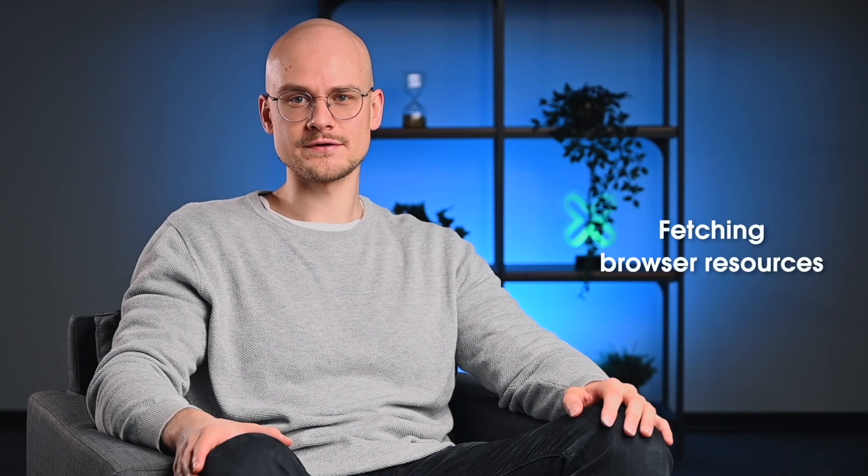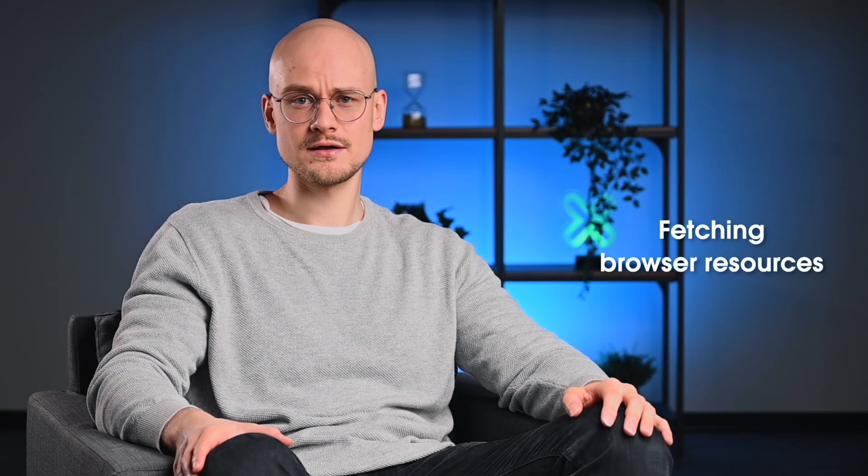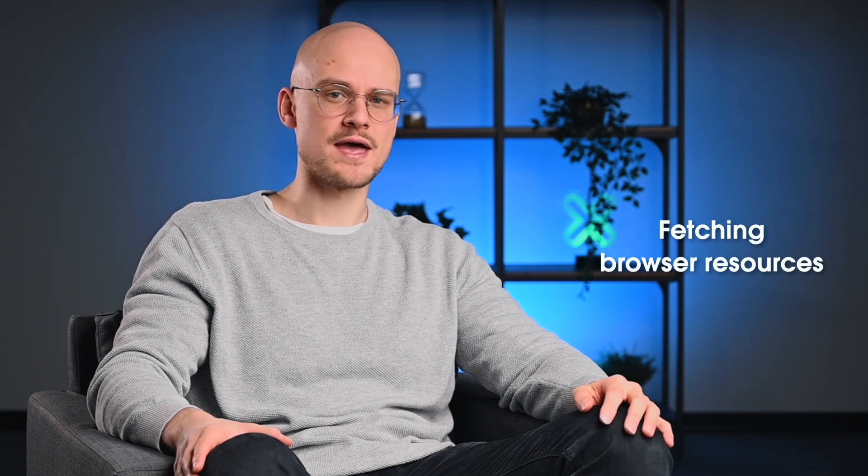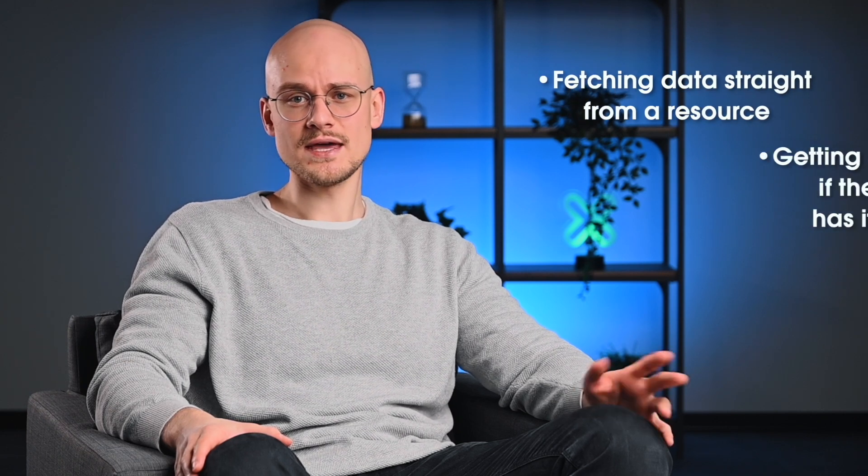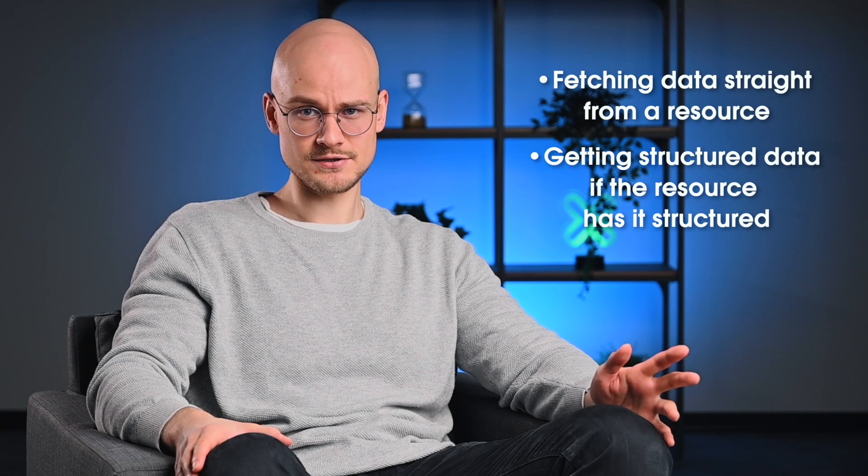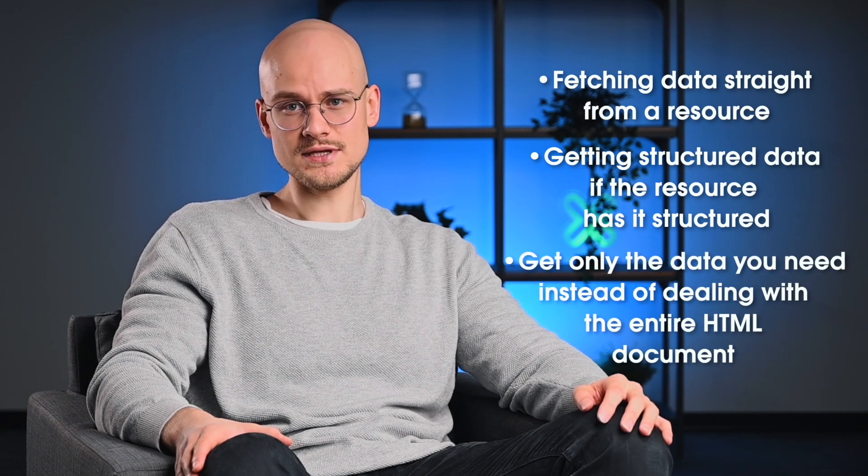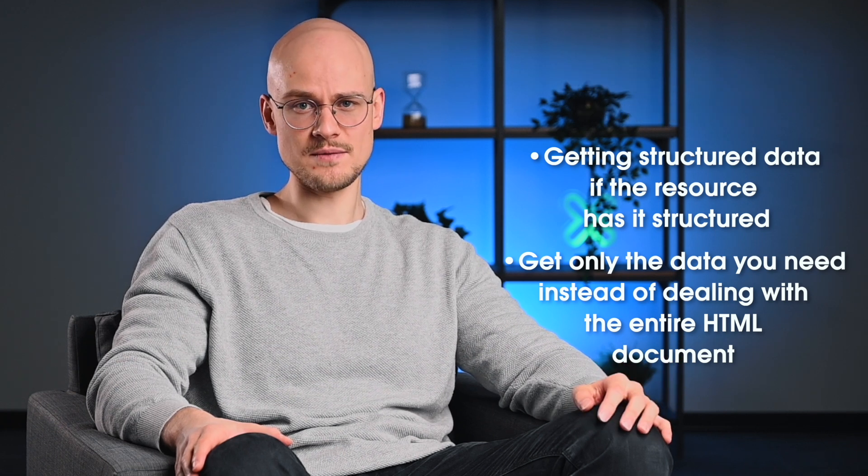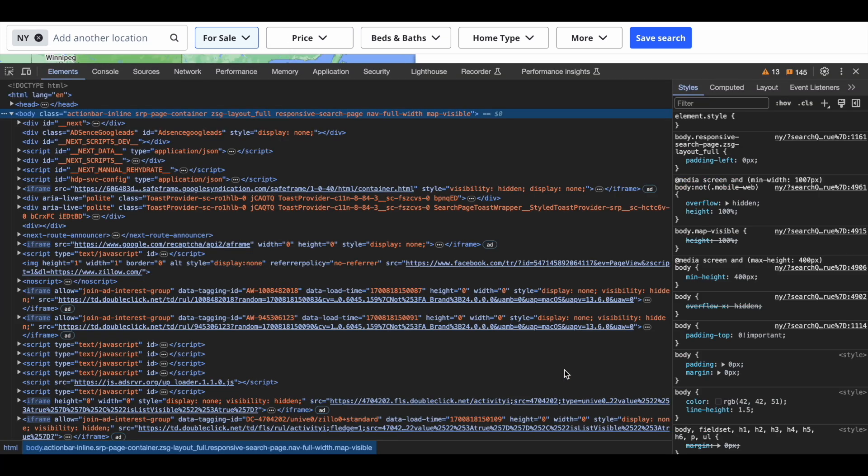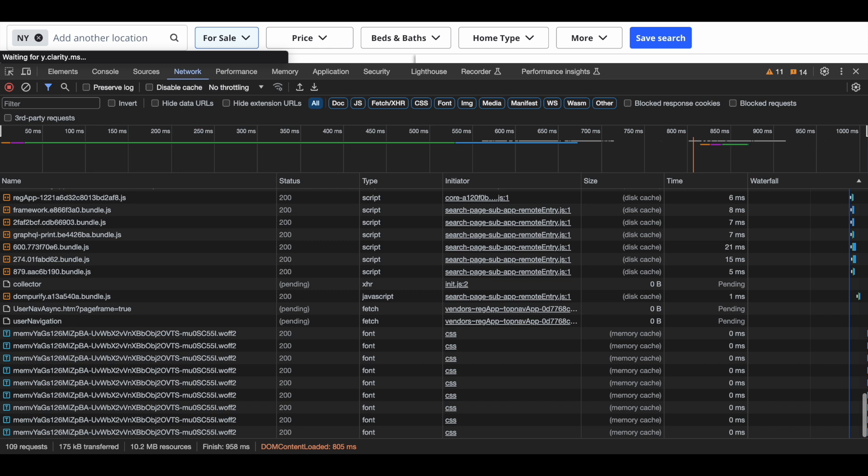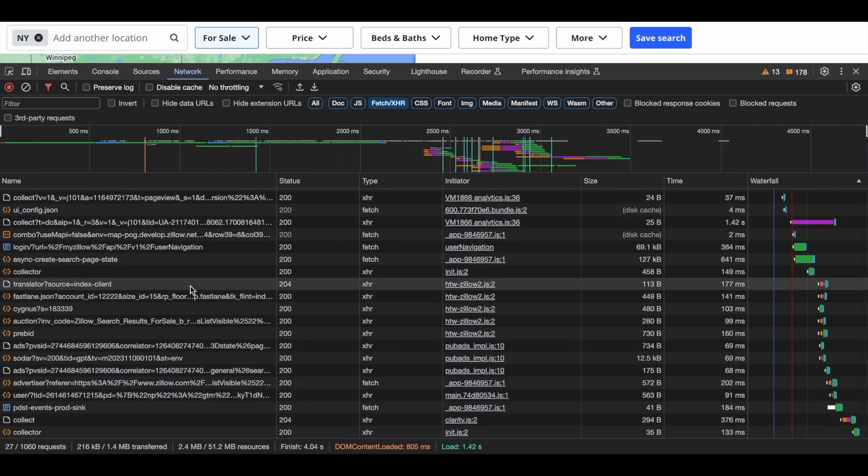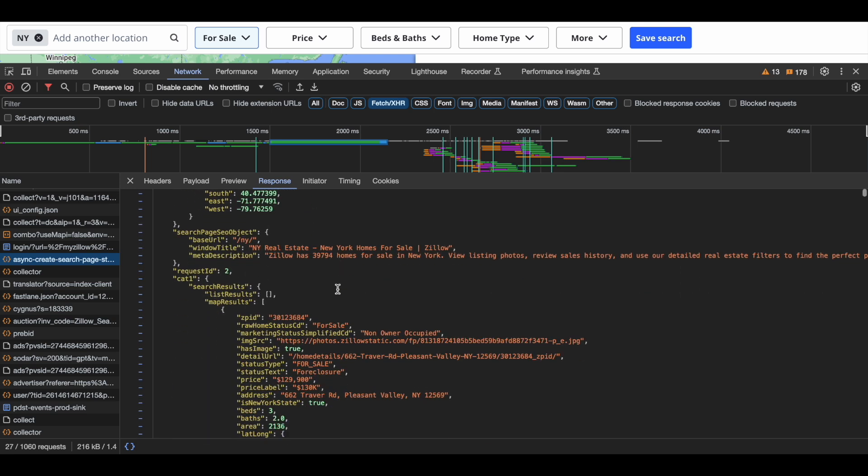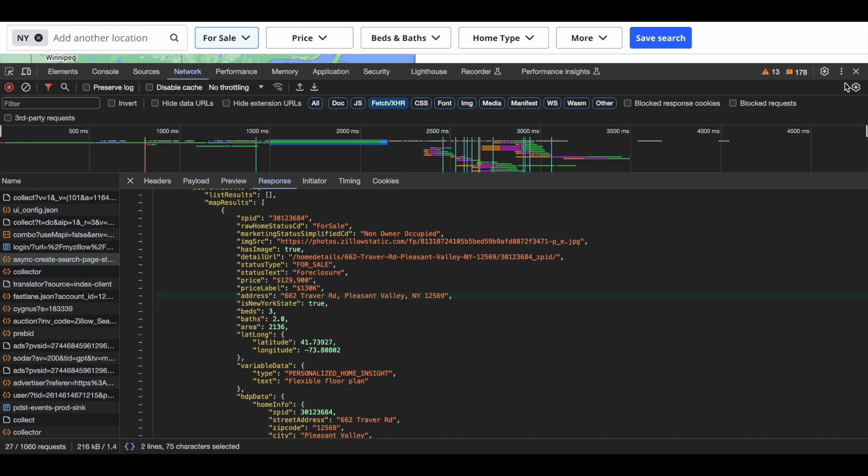With the fetch browser parameter, you can retrieve the first occurrence of a fetch xhr resource that matches a specified pattern. In essence, it enables you to fetch data straight from a resource, get structured data if the resource has it structured, and get only the data you need instead of dealing with the entire HTML document. I'll illustrate this functionality using a Zillow search page. Navigating to DevTools Network Response tab, you can see that the Async Create Search Page State resource has all the listings neatly structured in JSON format.